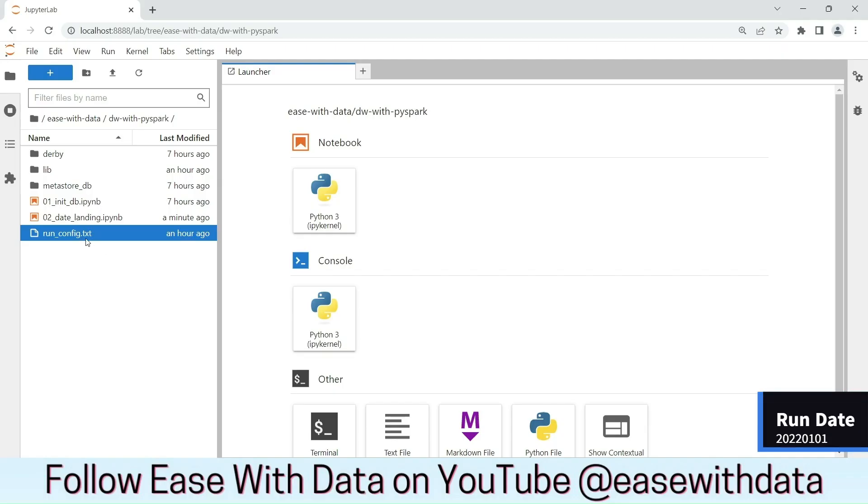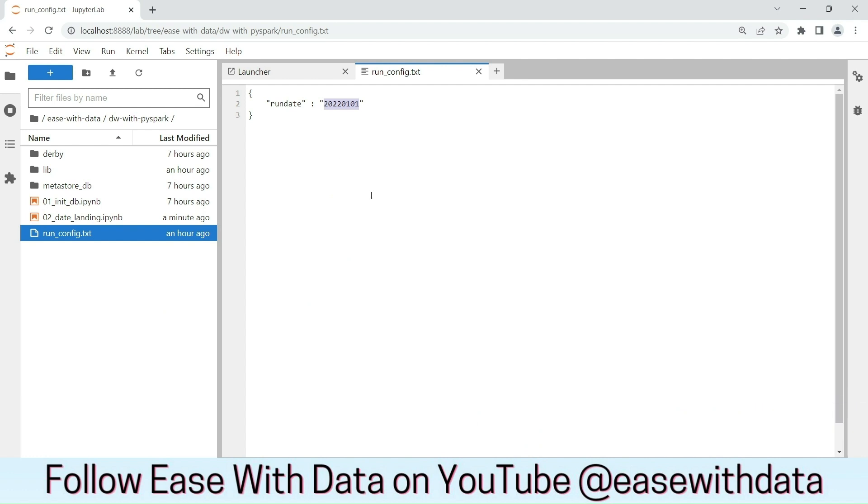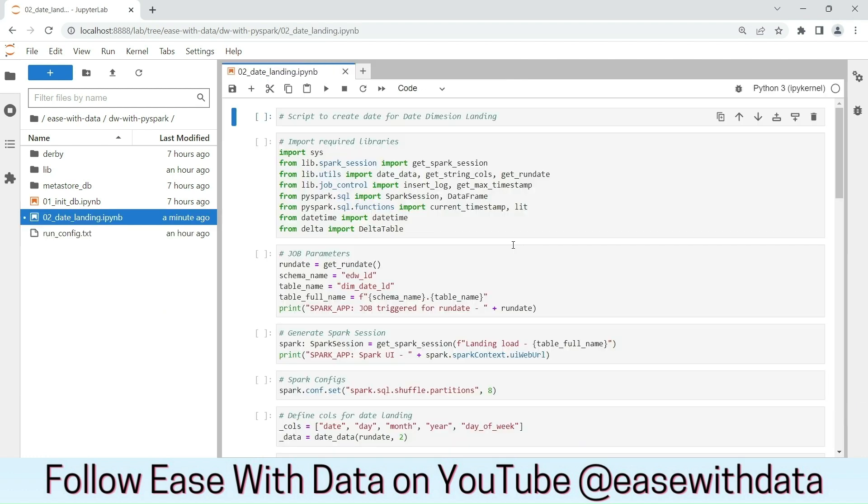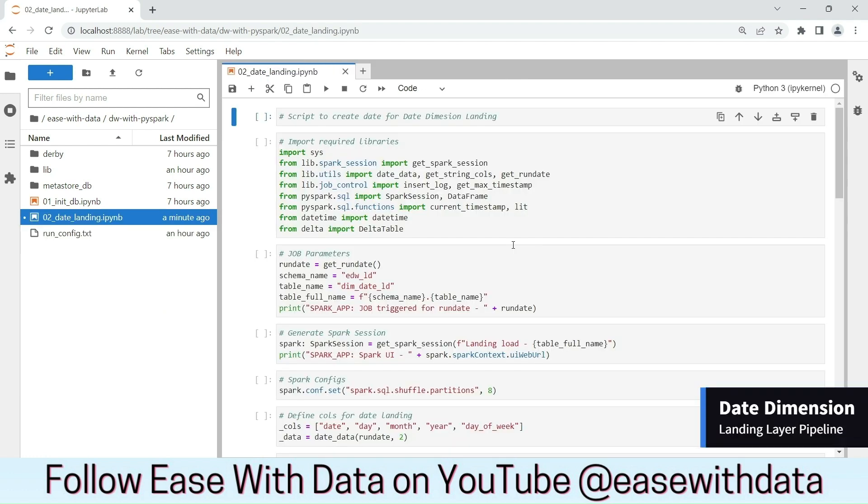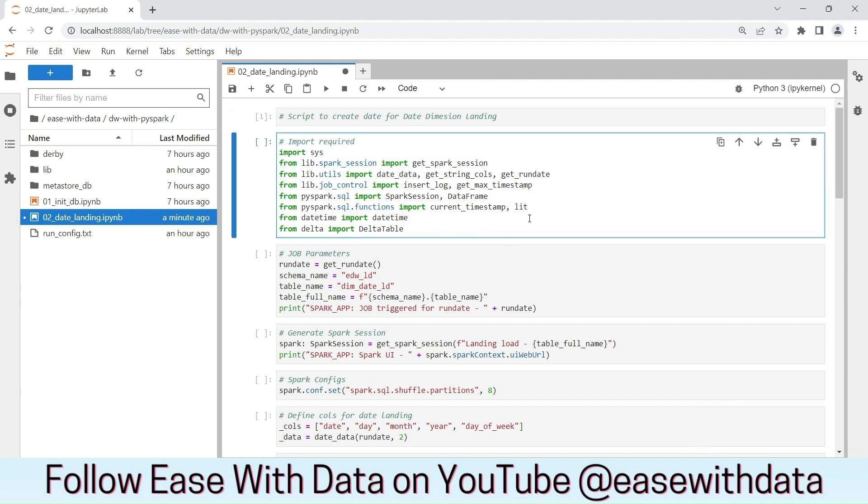To start with, we have configured our run date as 2022-01-01, which is the run date for our full load. Here is the date landing IPython notebook that we are going to run through. We will start by importing the required libraries.